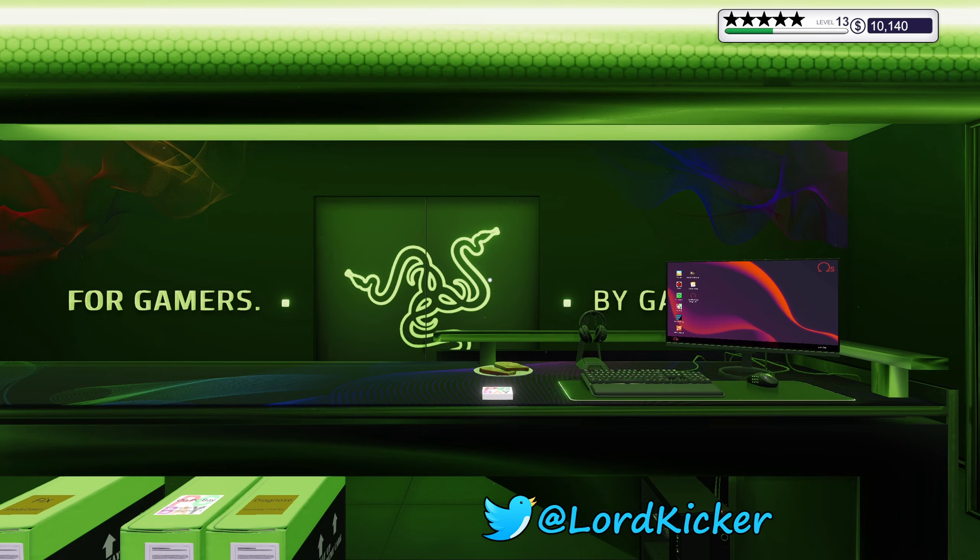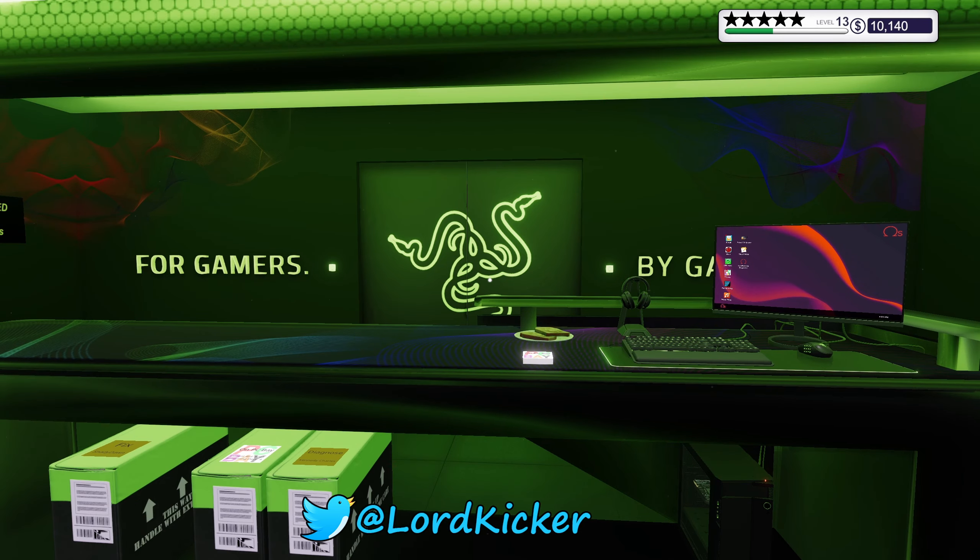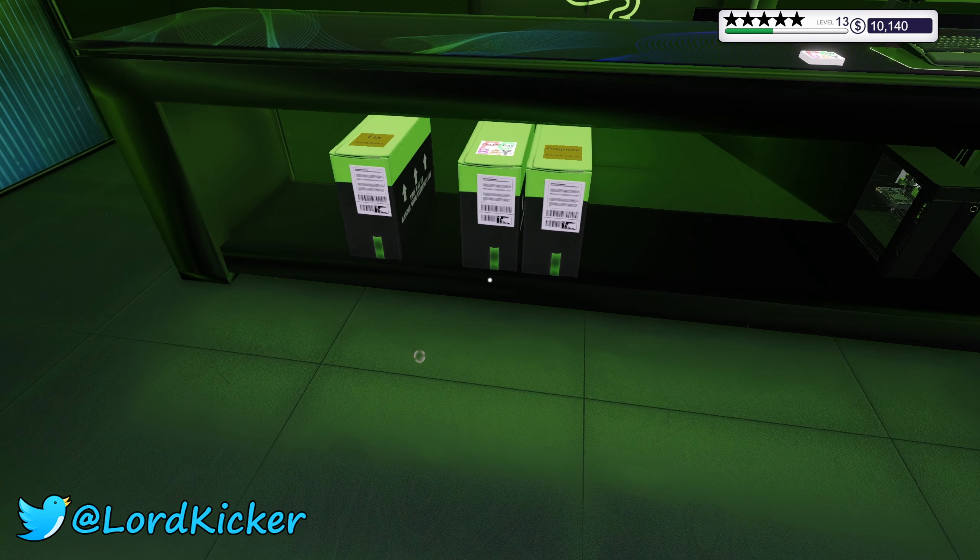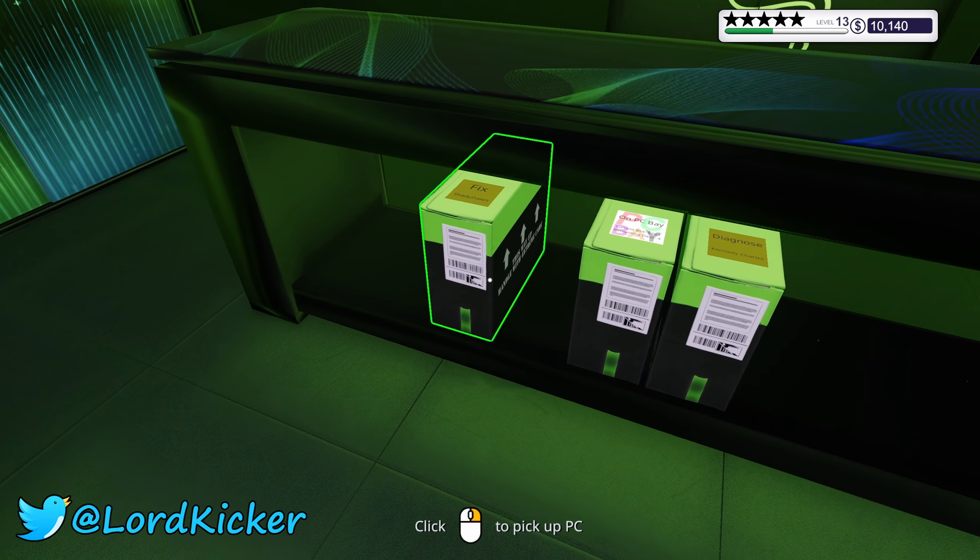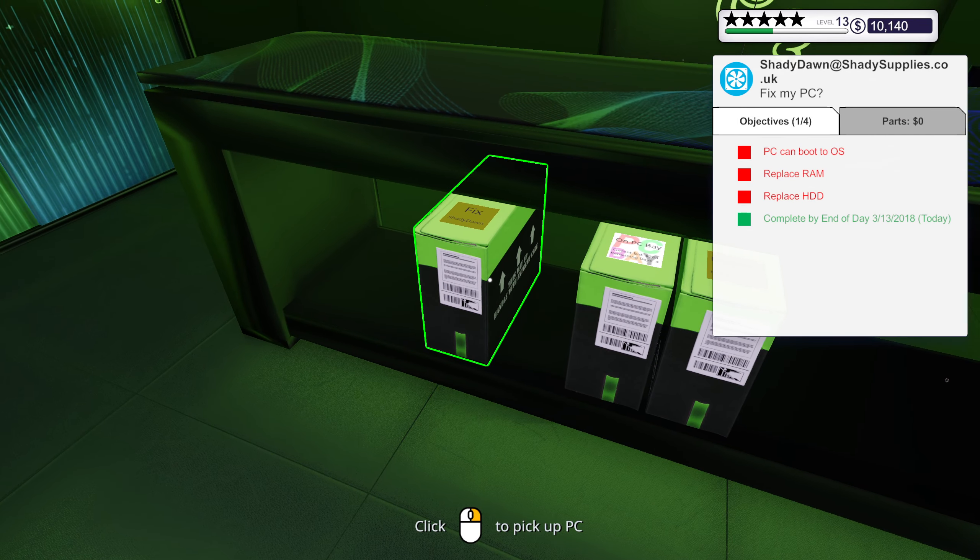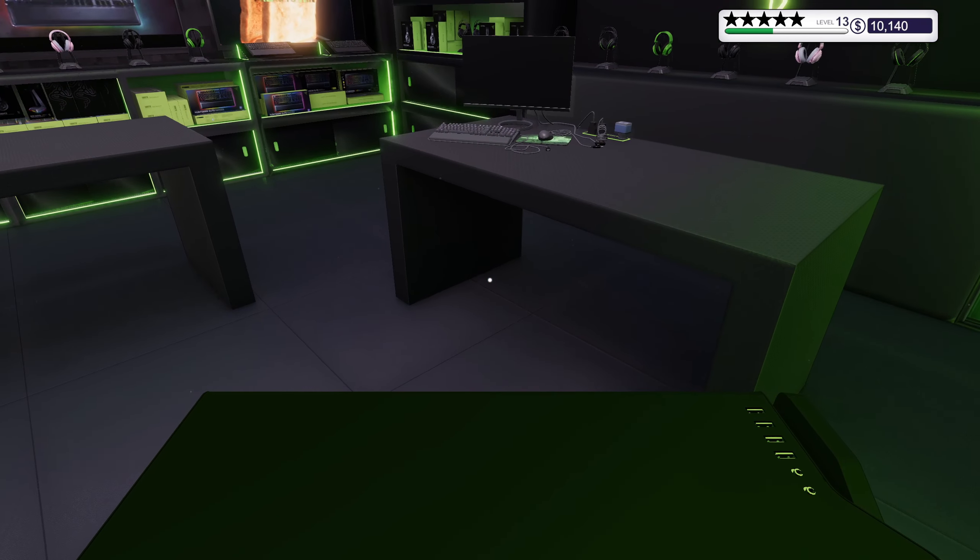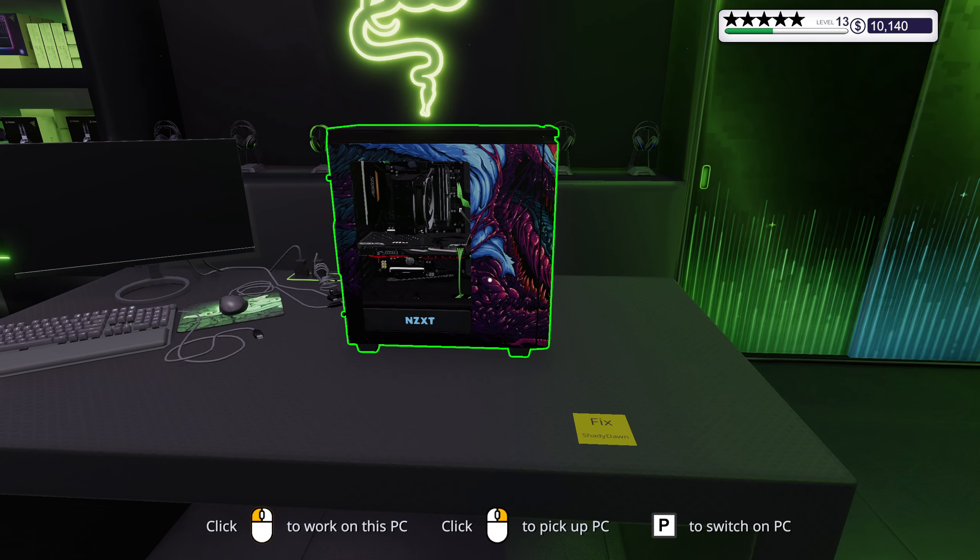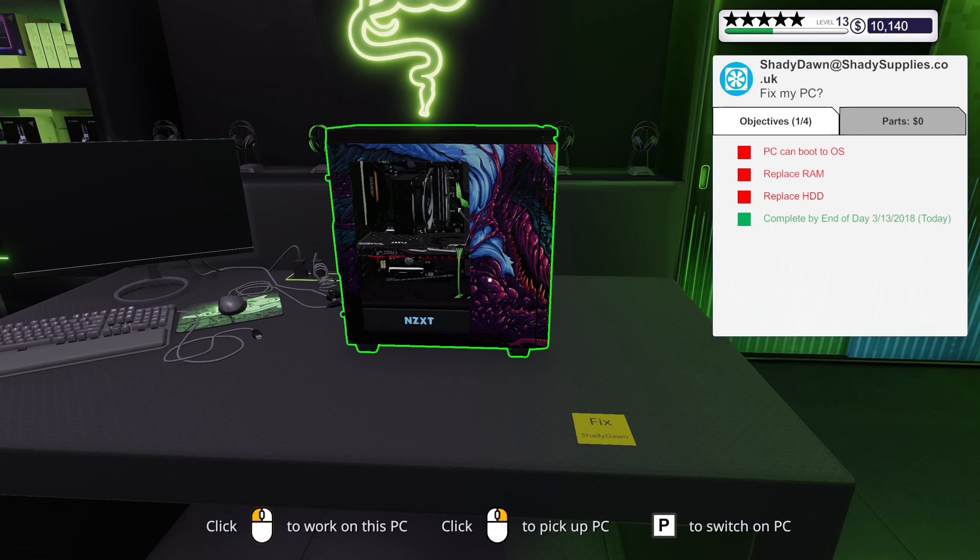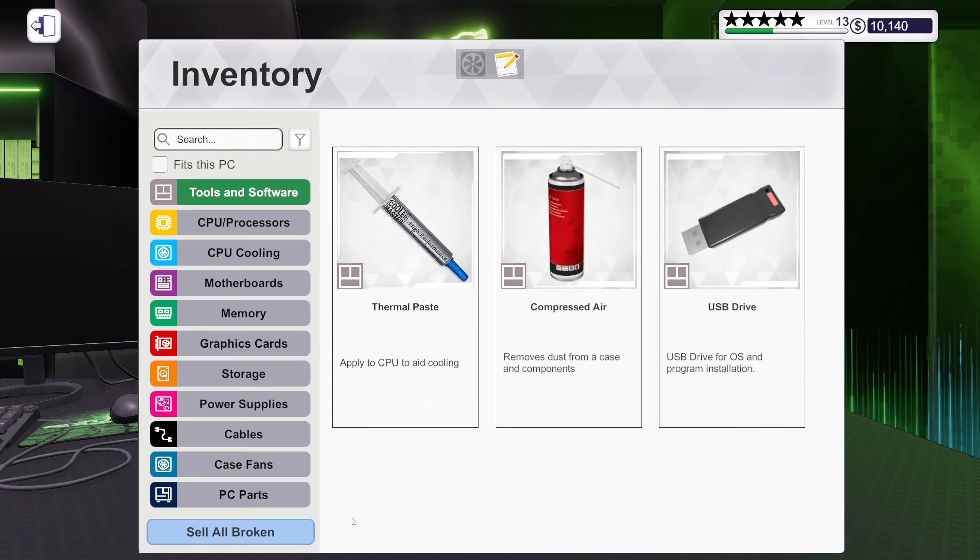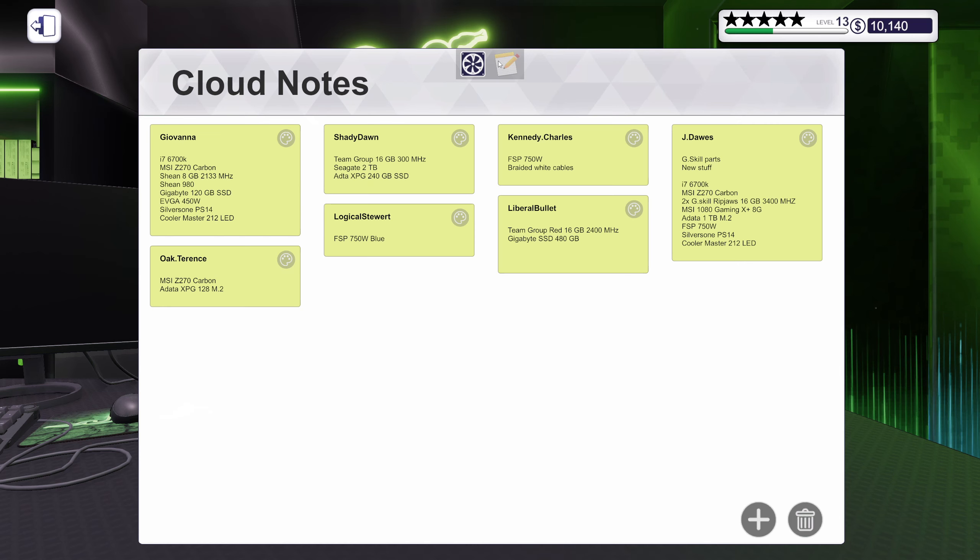Hello ladies and y'alls, this is Lord Kicker and welcome back to another episode of PC Building Simulator. Alright, Shady Dawn, I think I've done one of her builds before, haven't I?